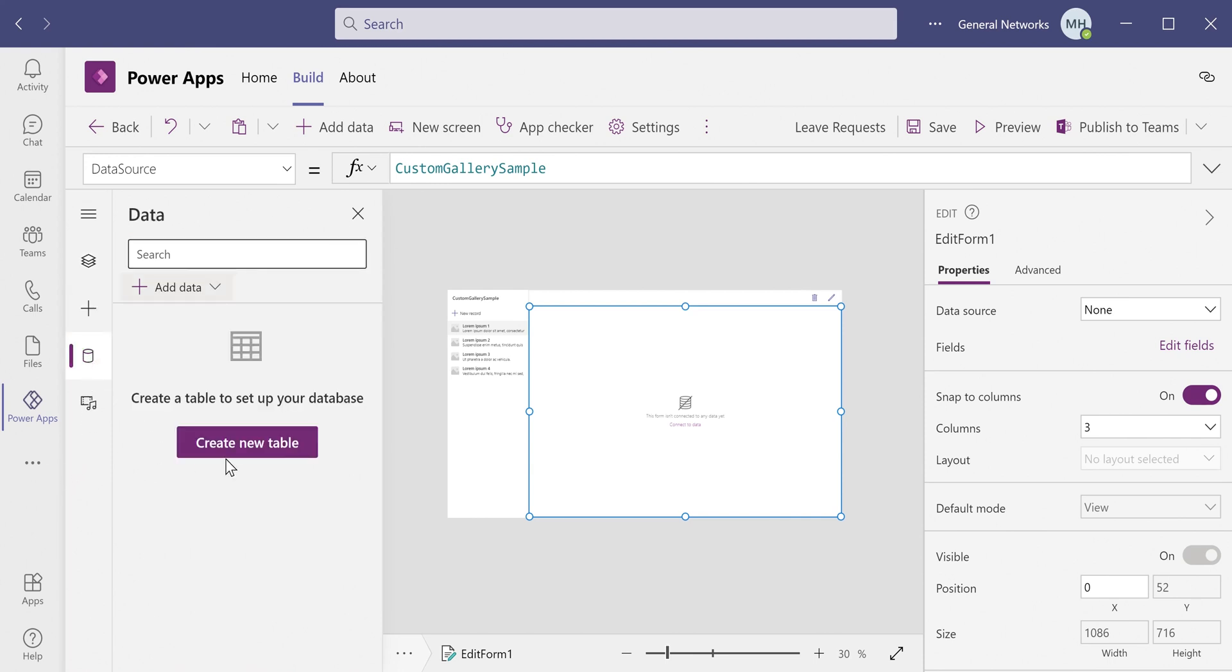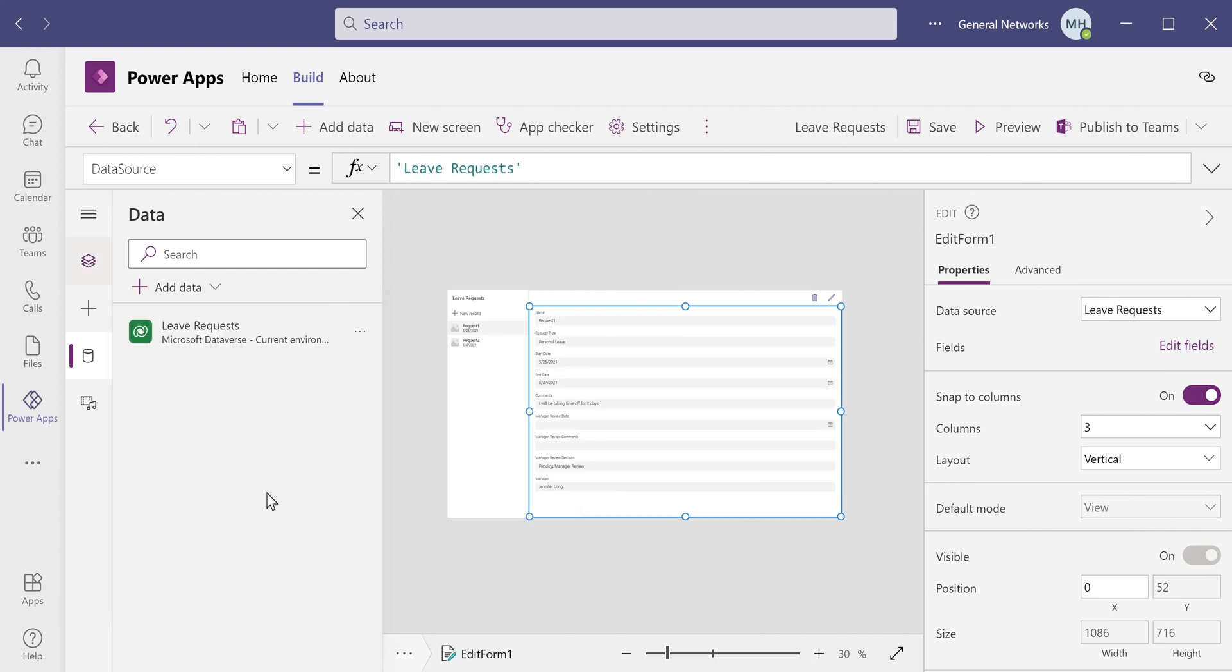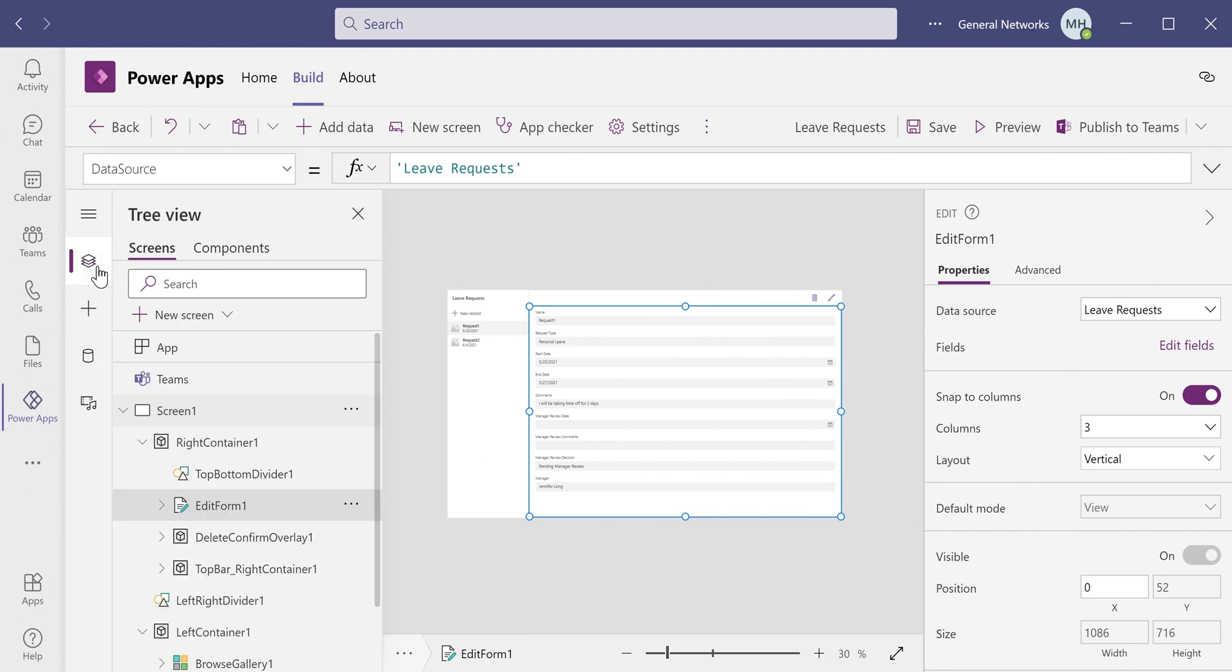So let's go back over here to Data, and instead of creating a new table since we've already created it, we can just click Add Data and pick our table that we created. This then hooks up our data source to the form and the gallery that we have here, which again, like I mentioned before, saves us a little bit of time.